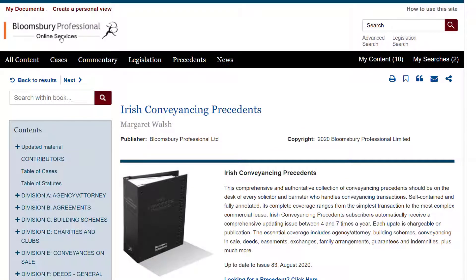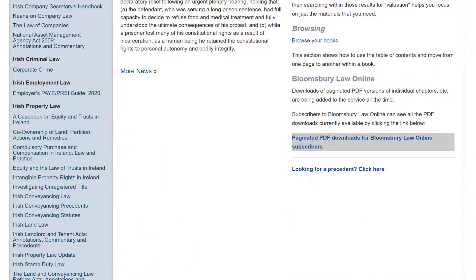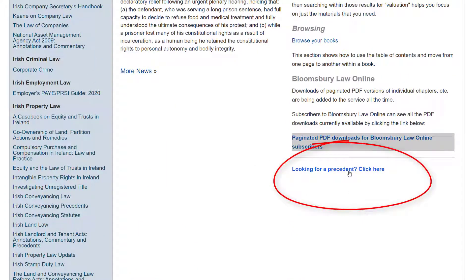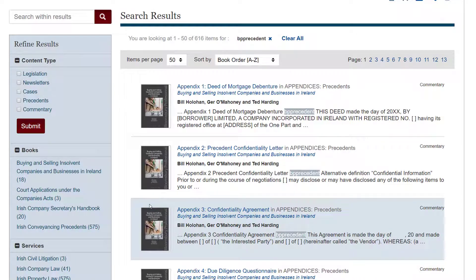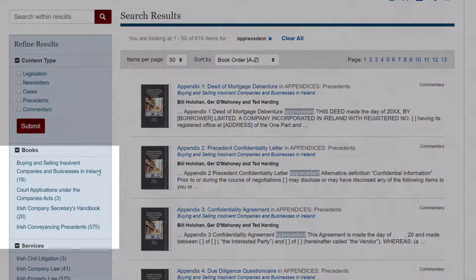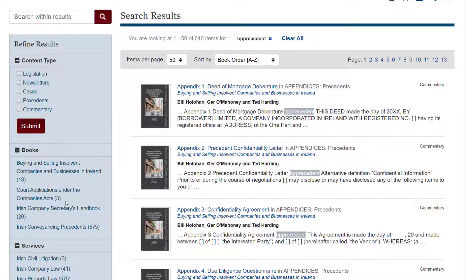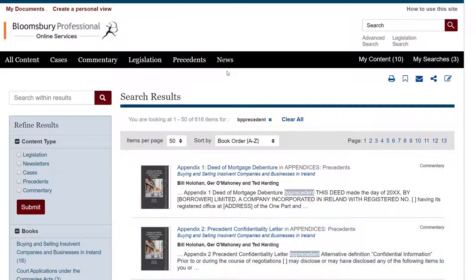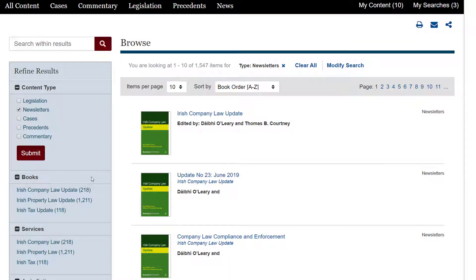Finally, Precedents shows only the books which are all precedents — Irish Conveyancing Precedents is the only one in this product entirely given over to precedents. That's not to say other titles don't also include precedents. On the home page there's a link — 'Looking for a Precedent' — and that will find all the precedents included in this subscription, even the ones not in Irish Conveyancing Precedents. So there's a decent smattering of precedents included in a few other products as well. The last item on this bar is News, which lists out the current awareness services.